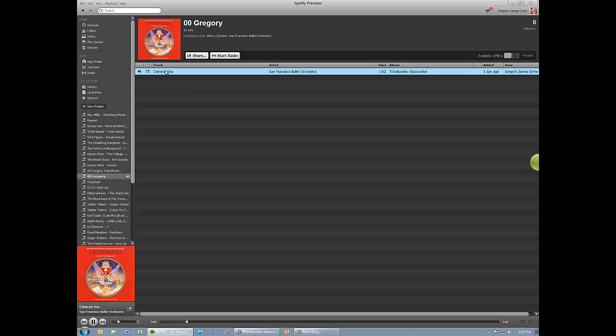You can record one song or many. If you are on a service such as Spotify, the program will ignore ads based on the settings you provide. It will also use the natural silence between songs to identify separate tracks.